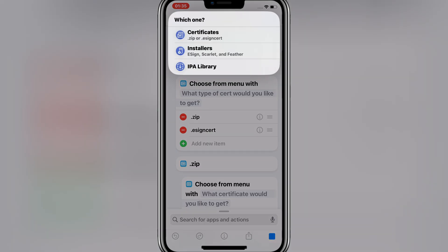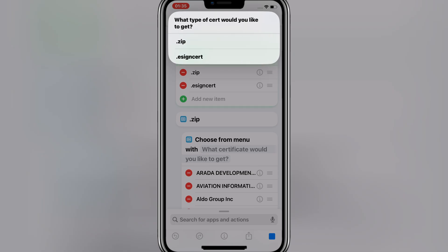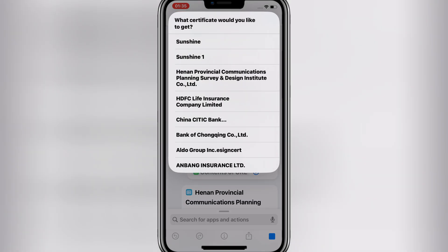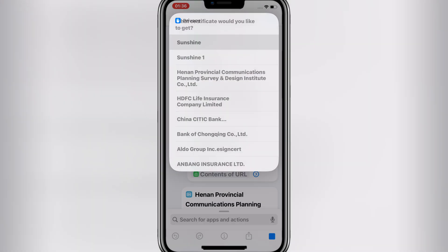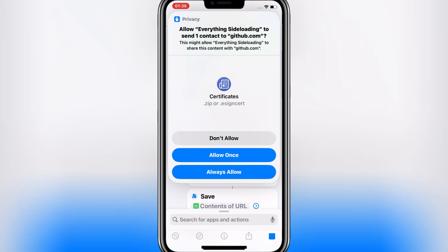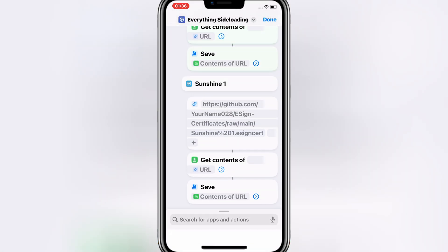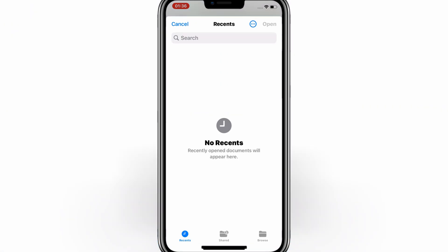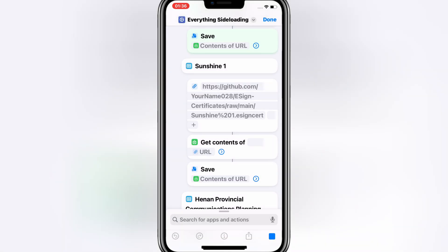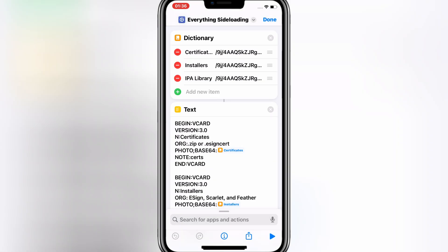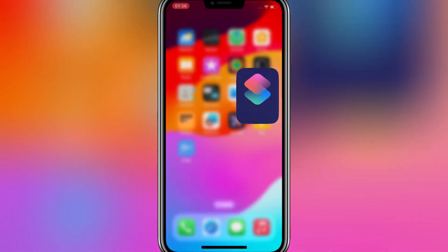Then hit on Certificates, then hit on eSign Certificates, then download the Sunshine Certificate because we installed the eSign app with Sunshine Certificate. Then simply hit Open to save Sunshine Certificate in your iOS device.